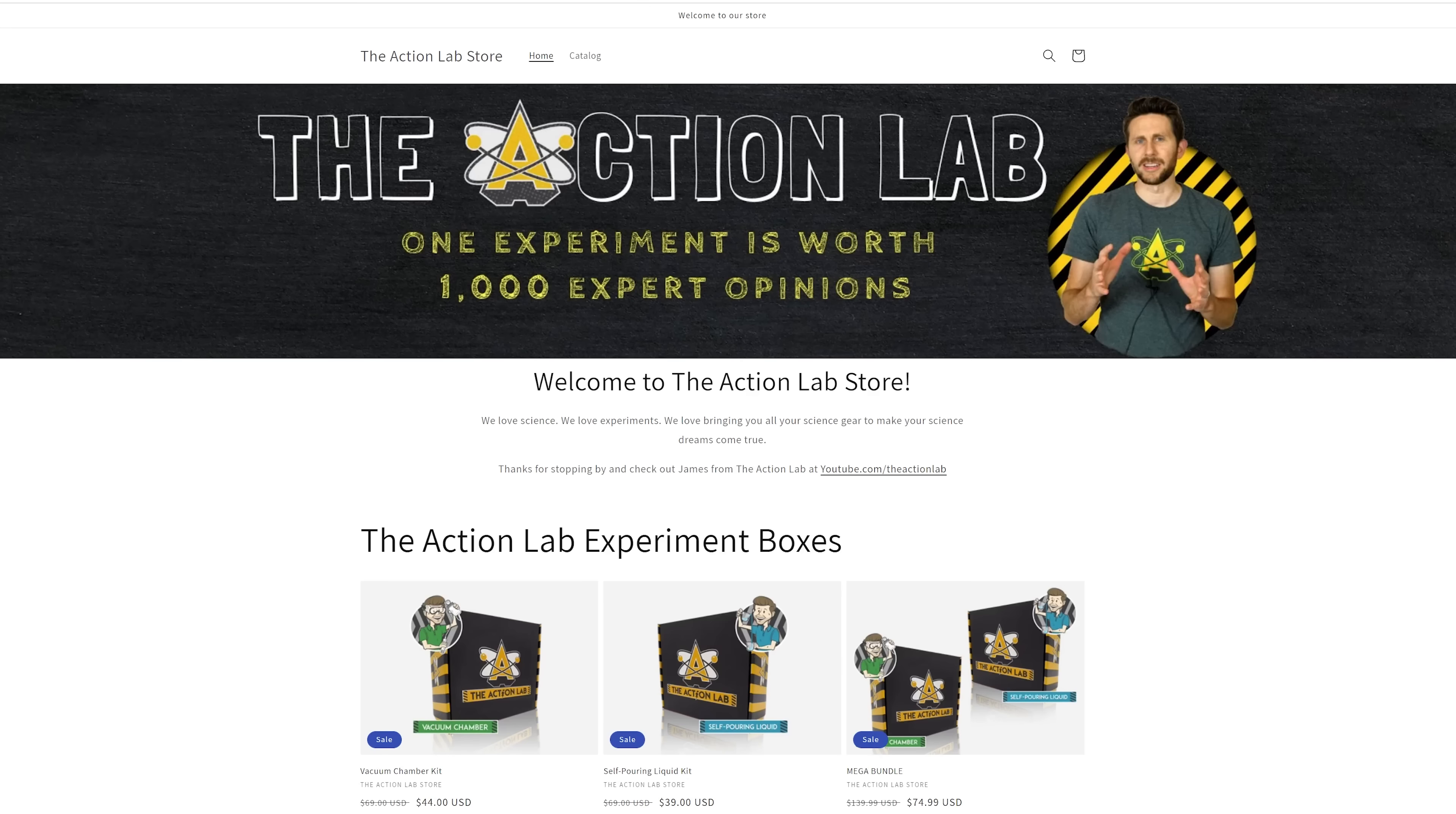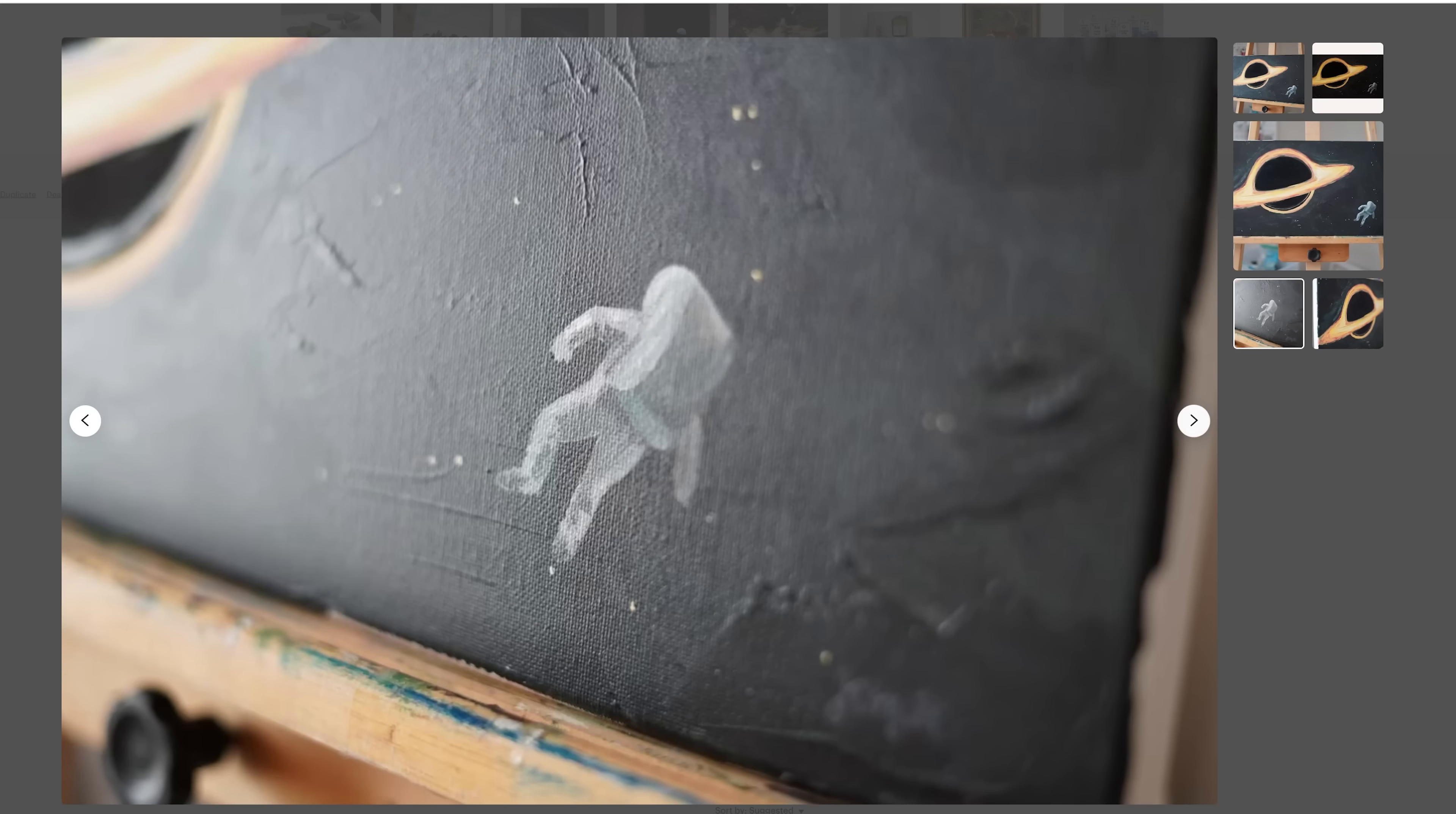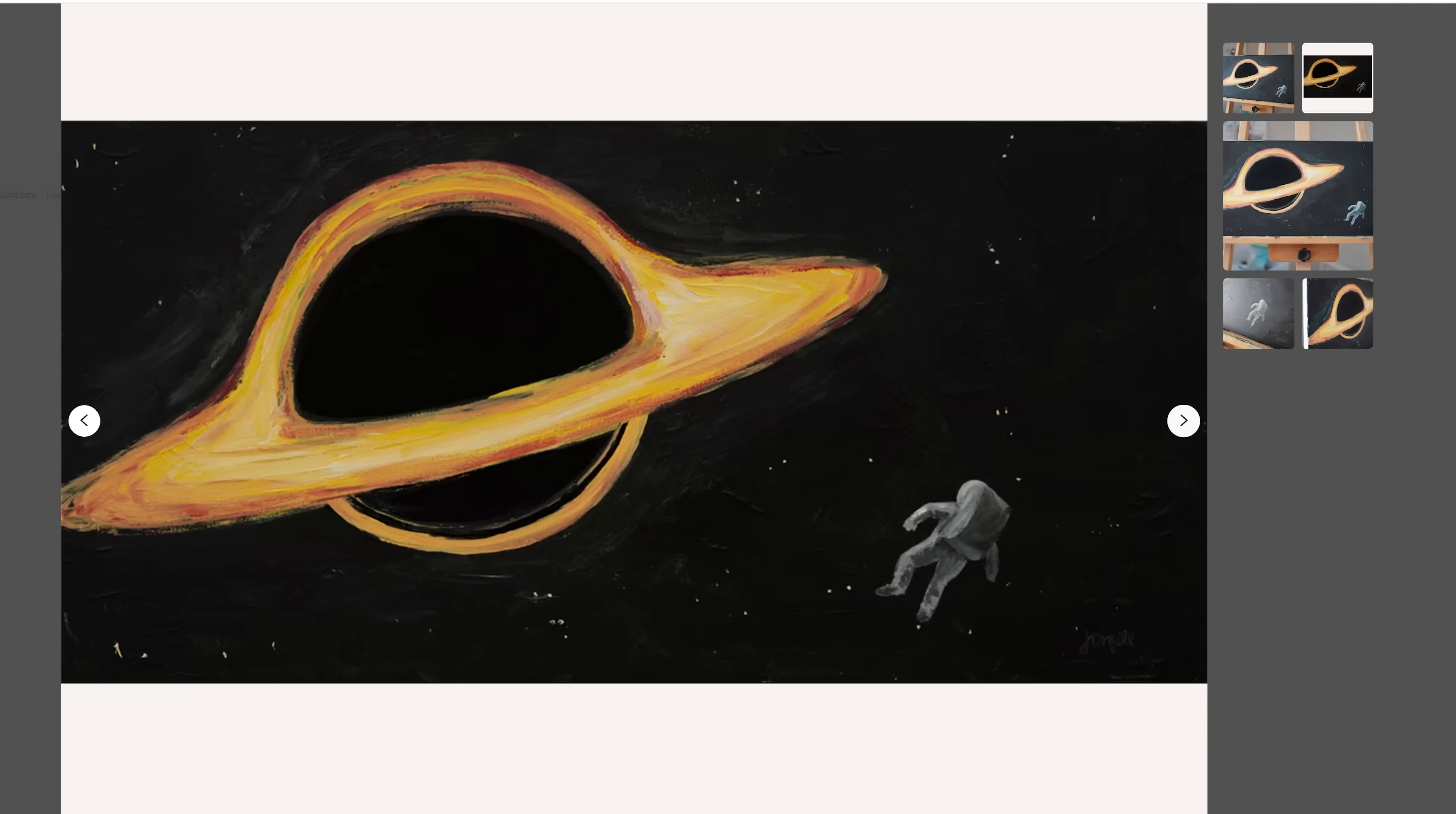And thanks for watching another episode of the Action Lab. With the Christmas season coming up, if you're looking for a good science-themed gift, you can head to theactionlab.com where we have experiment boxes for sale, and also we sell a cool painting my wife painted of an astronaut falling into a black hole. And the black hole portion is actually hand painted on every print with Musou Black, the world's blackest paint. So it gives you a really cool look in the end. And thanks for watching, and we'll see you next time.